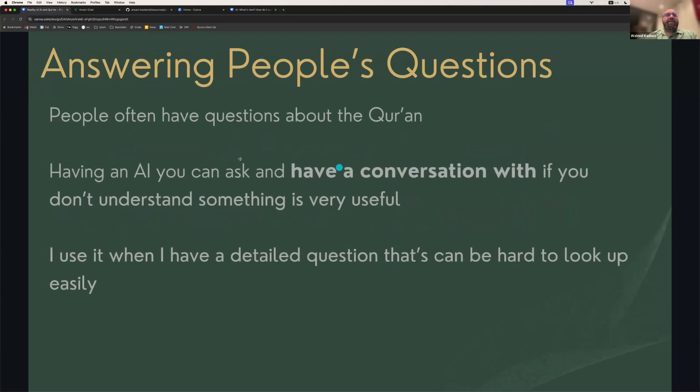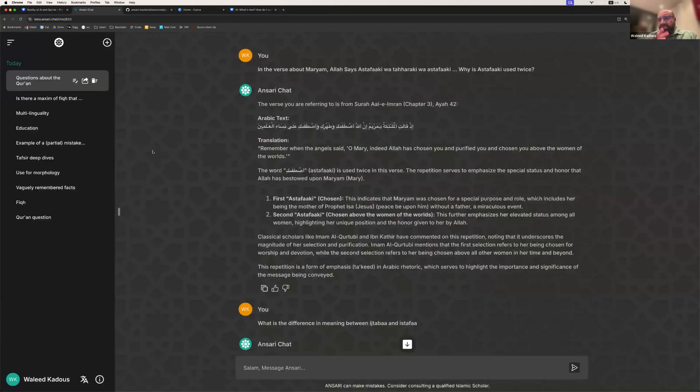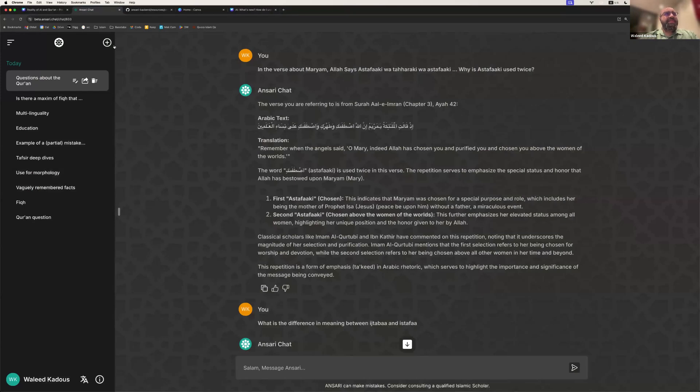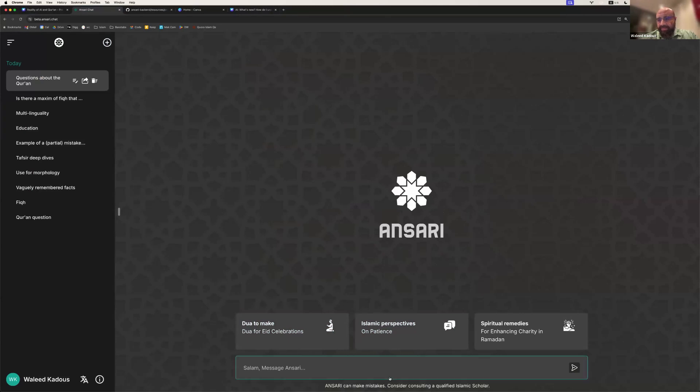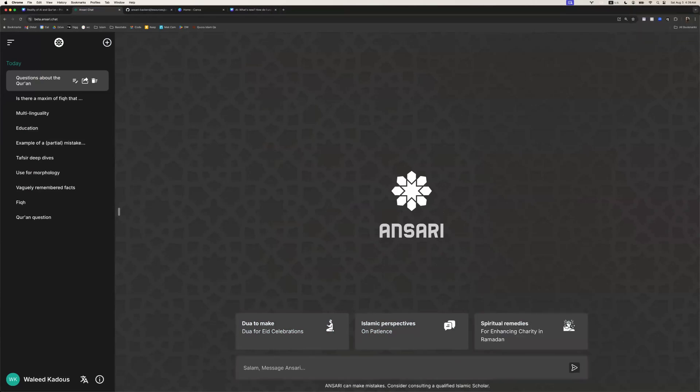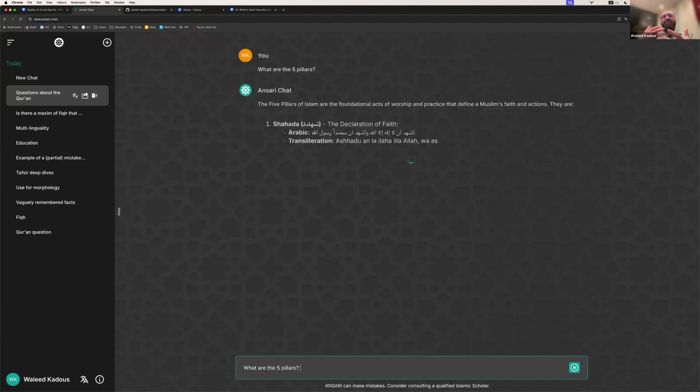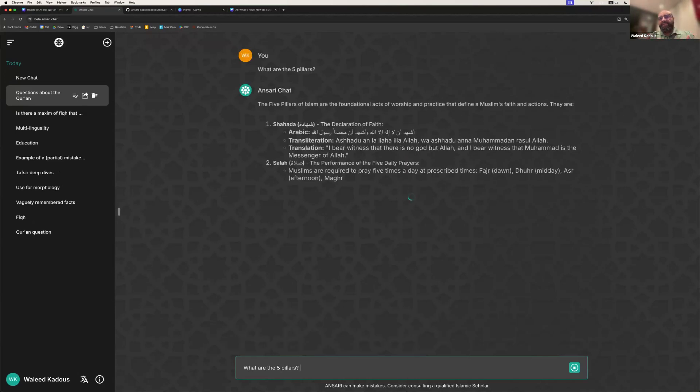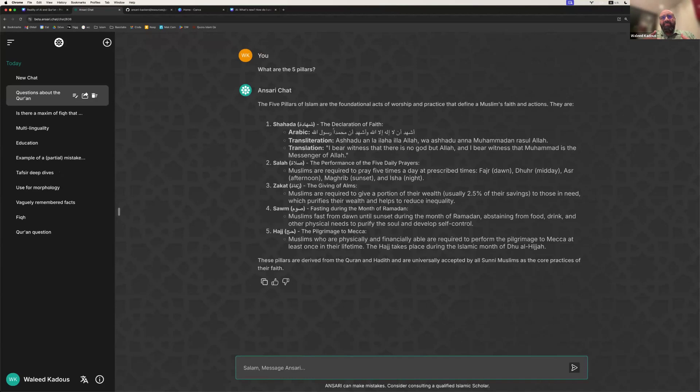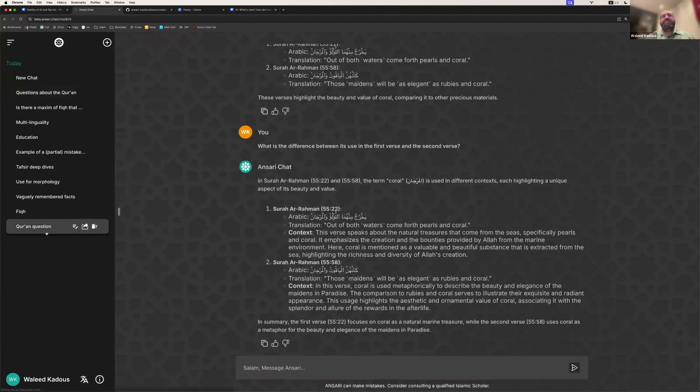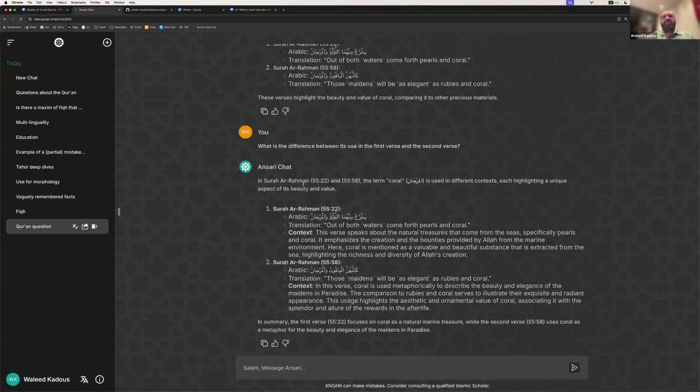So I'm going to switch now to Ansari, and let's have a look at it. So I have some pre-prepared conversations here, but to give you an example of what Ansari is, it's a very simple interface. I want to quickly check that you folks can see it. Yes, we can see it. Excellent. So it's just a system where you can come to, it's at beta.ansari.chat, and you can ask any question. You can ask what are the five pillars, and it will tell you what they are. So this is a conversational interface.